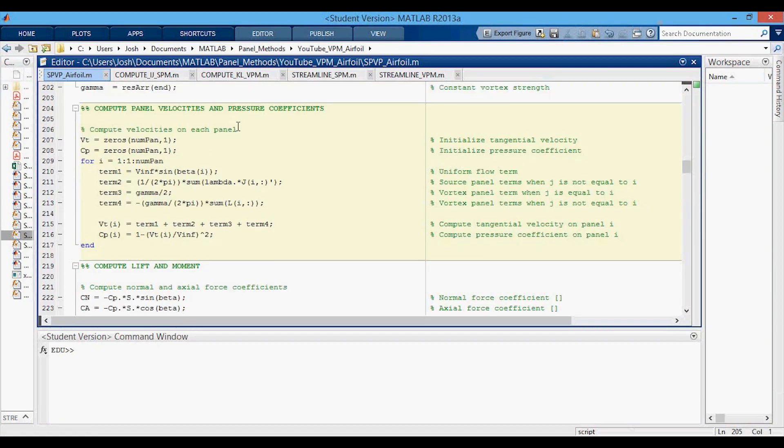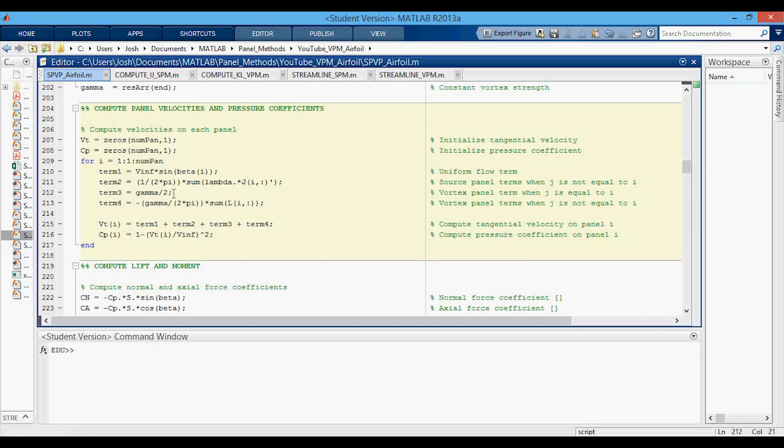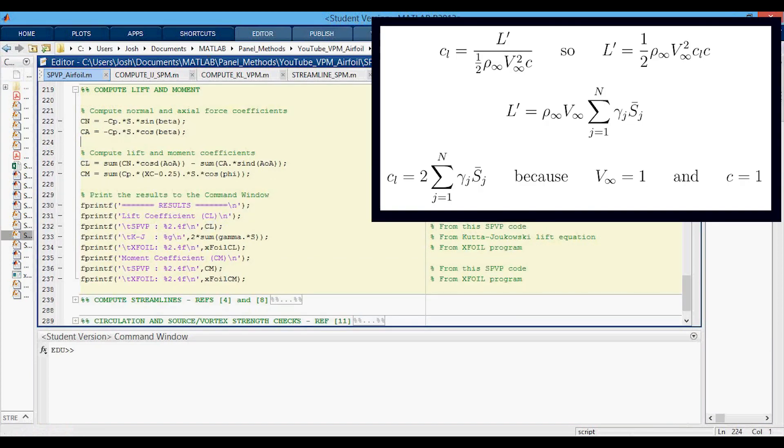Now in order to compute the pressure coefficient, we need to compute the tangential velocity on each panel. I've broken it up into four terms to make it easier to read, and then we just add them all together. First term is the uniform flow term. Second term is from the source panels when J is not equal to I. Then we have the vortex panel term when J is equal to I. And then we have the vortex panel term when J is not equal to I and we're using L. We add them all together to get the tangential velocity and then compute CP in the normal way.